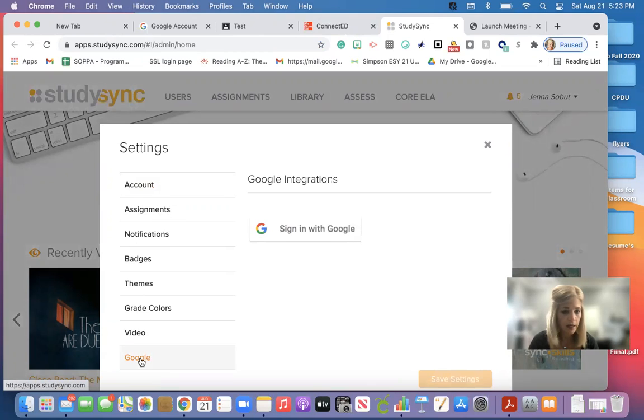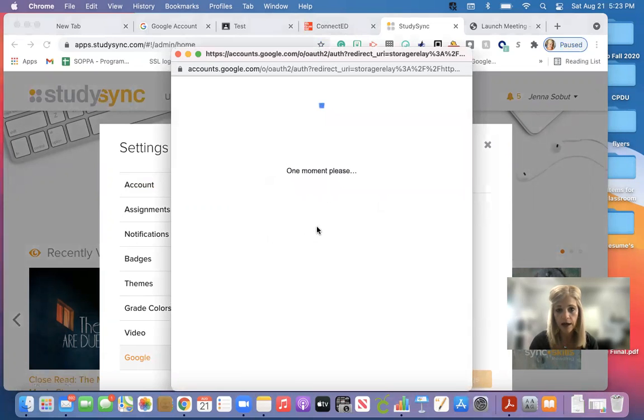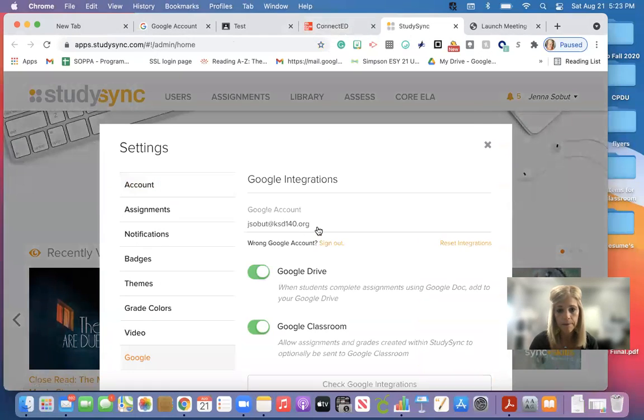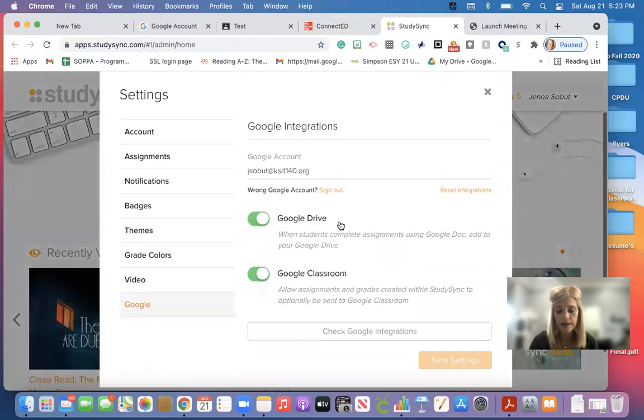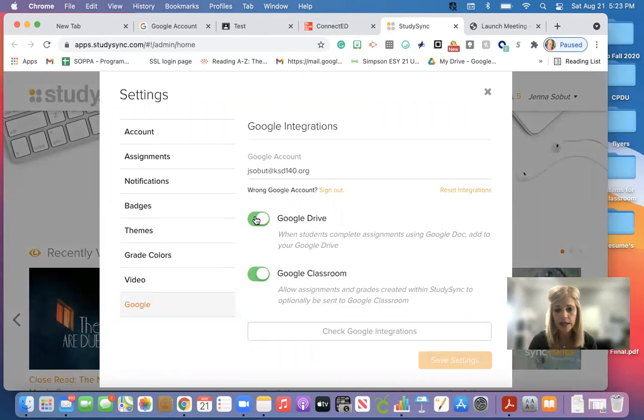Once you click on Google, it will say sign in with Google. So you want to click on sign in with Google and this one has already been done. So you want to make sure that your green light here is on, that means go.